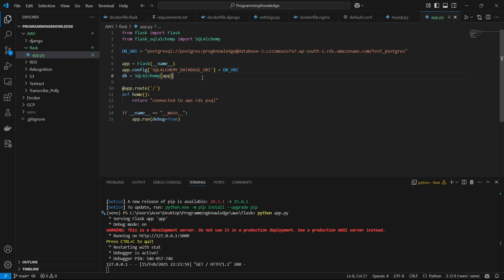Alright. Perfect. So that was how you can connect a Flask app to AWS RDS instance for PostgreSQL. And I think that's it for the video. So thanks for watching.